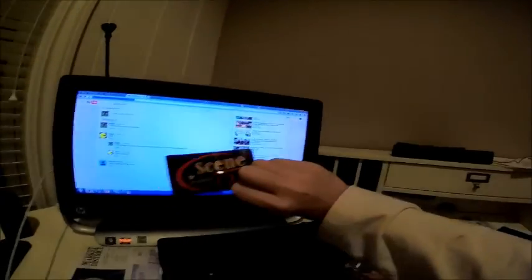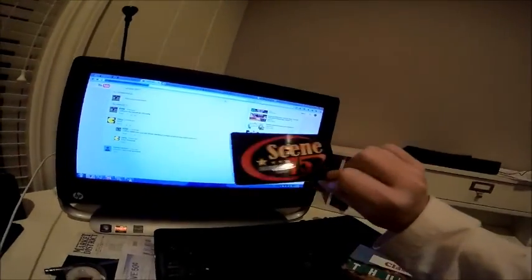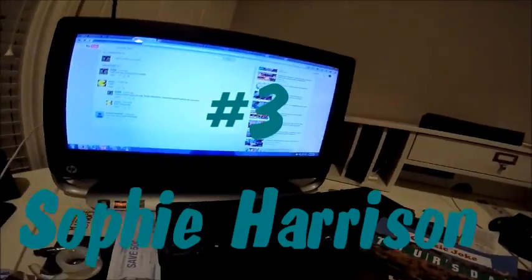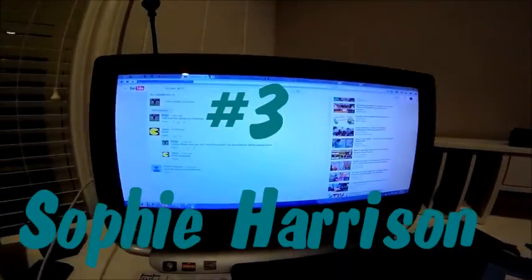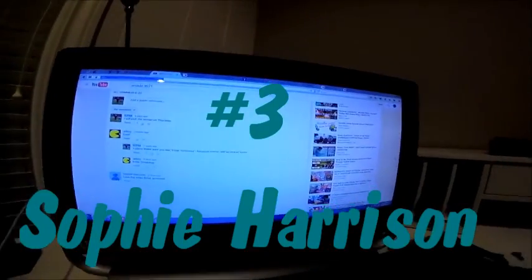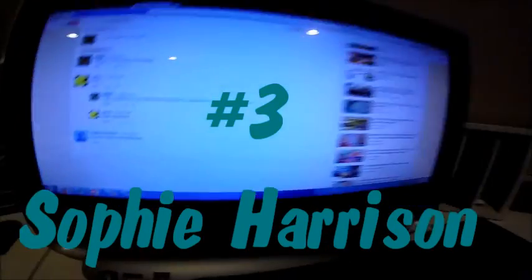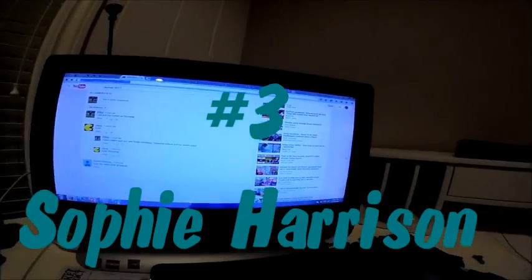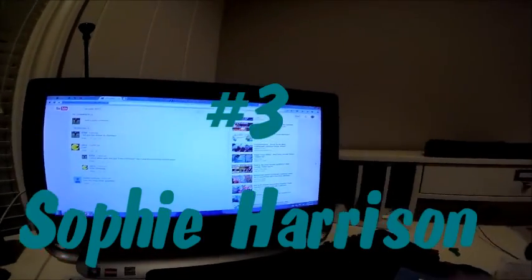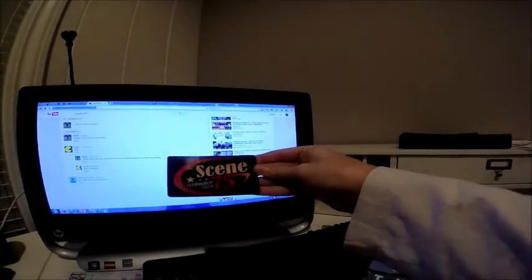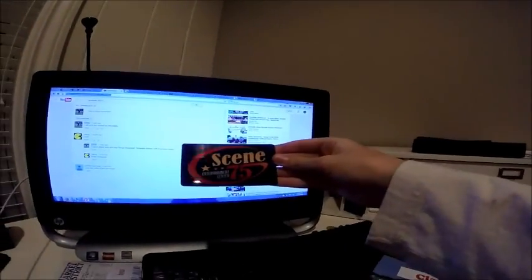This is for the Scene 75 card. It's not closer to my destination anymore. So congratulations to Sophie Harrison. You've won the Scene 75 card.